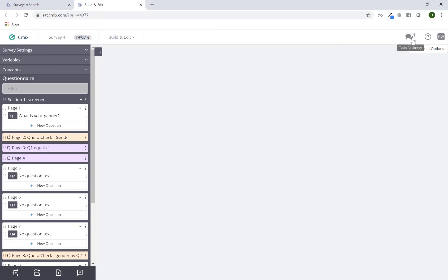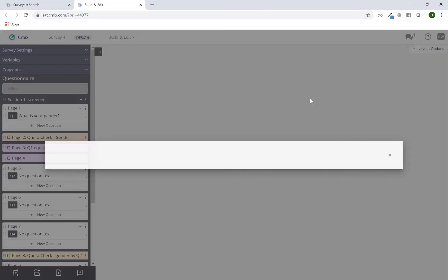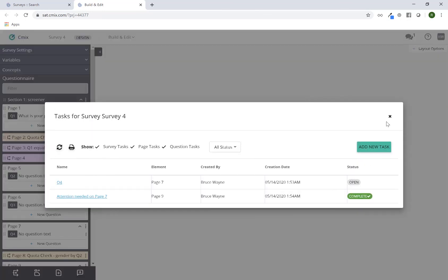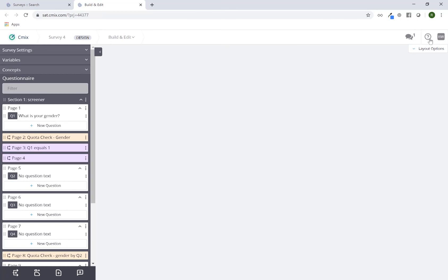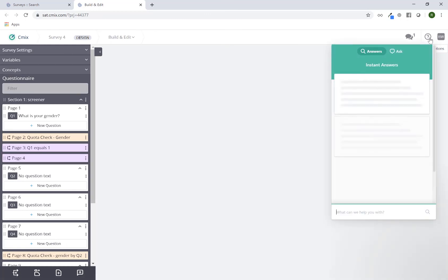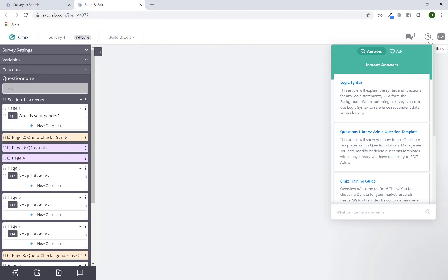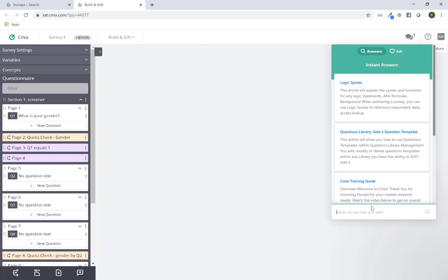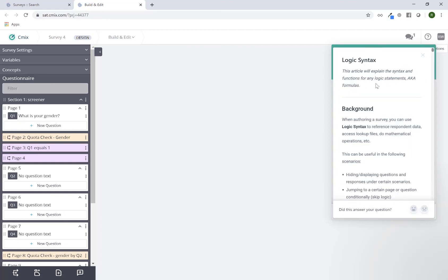On the top right you'll see a task icon. If you have any tasks or want to access the task feature, you can just click on it at any time and this will open up tasks — we'll talk about this in more depth in a future session. The little question mark is a link to the knowledge base. You can click on it to access our knowledge base, search for keywords or phrases, and find relevant articles quickly. You can click on a link to open the full article on the side.